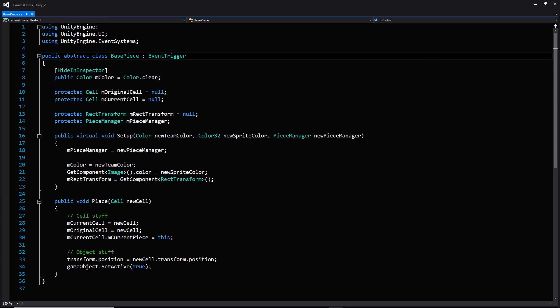Here we are in base piece, where we have basically created an abstract class that inherits from event trigger. We inherited from event trigger because we wanted to take advantage of canvas's on drag, on hold, and all those great built-in events so we don't have to make all that logic ourselves. Looking at our variables, we have a public color that we're just calling color, and this is going to essentially handle what team this piece is on. I could have used an enum, but for simplicity we're just using a variable of the color type, initialized to clear.